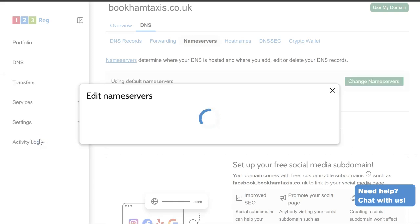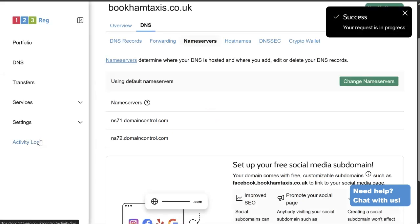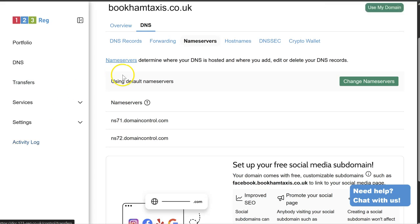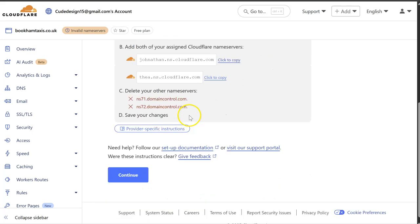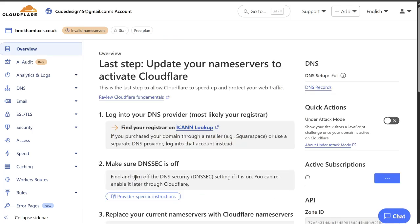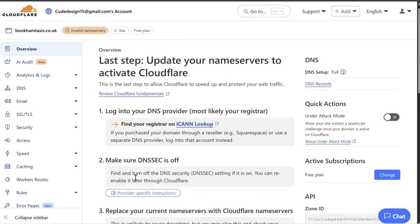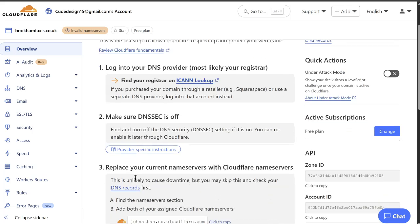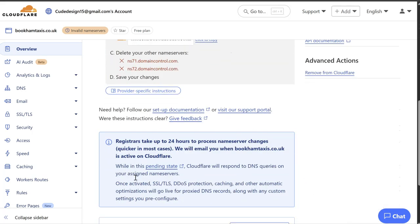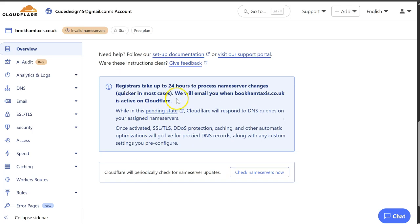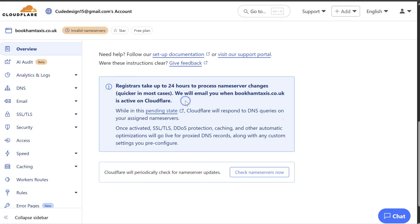So this can take some time to take effect. They advise that it could take between 24 and 48 hours. Really rare that that actually happens, but they do advise that. So now we've changed the name server so we can continue. So yeah, we've done that. There you go. So there's the notification that can just take a little while.